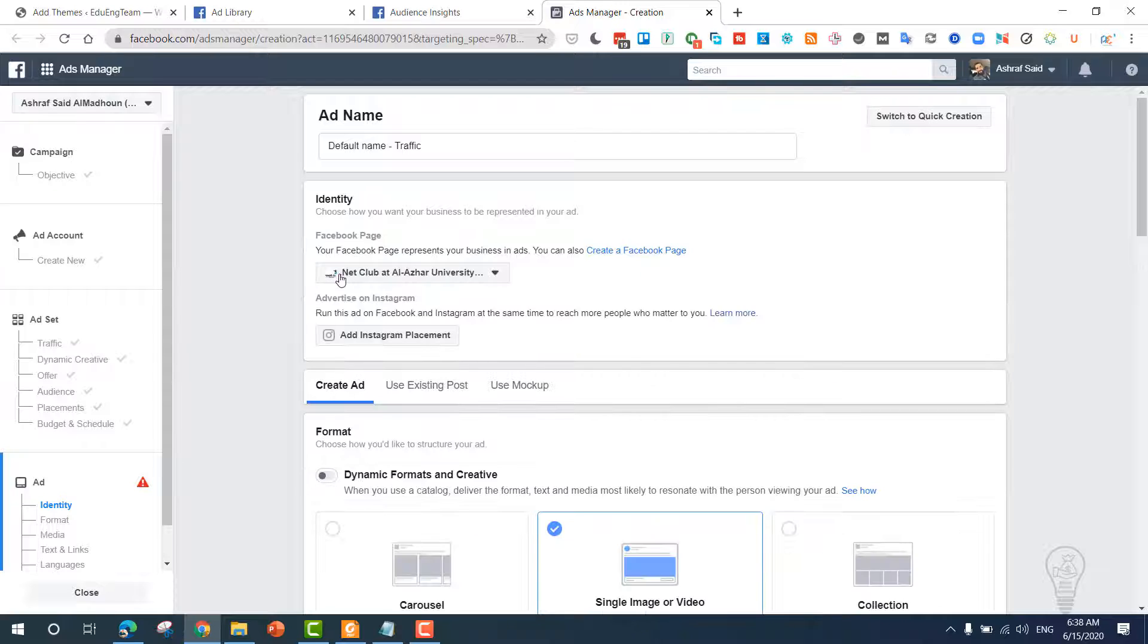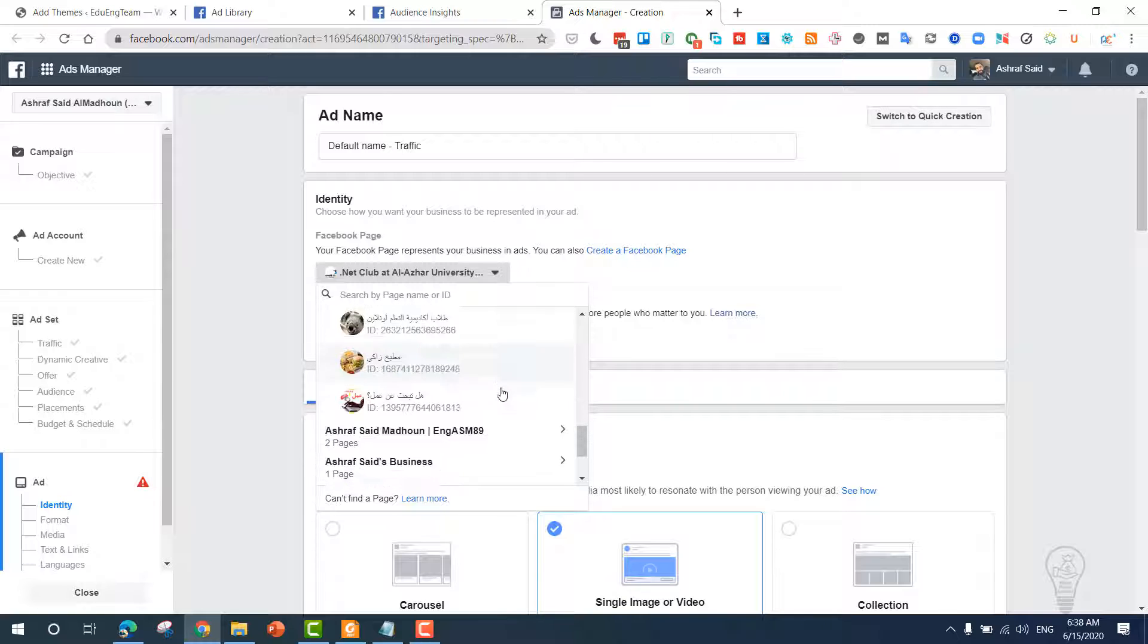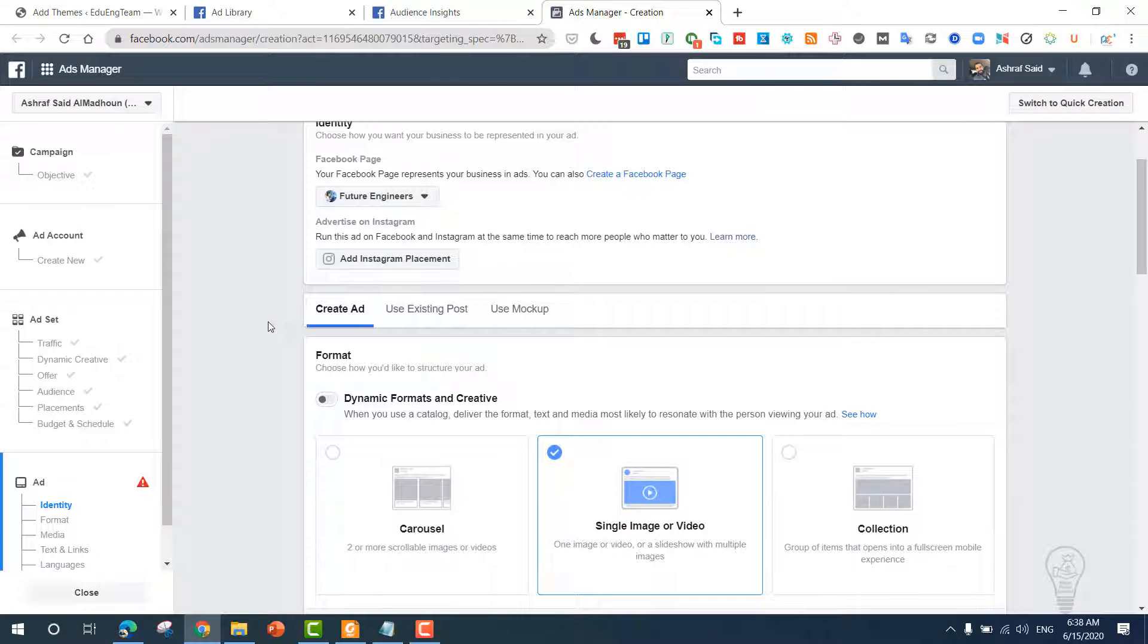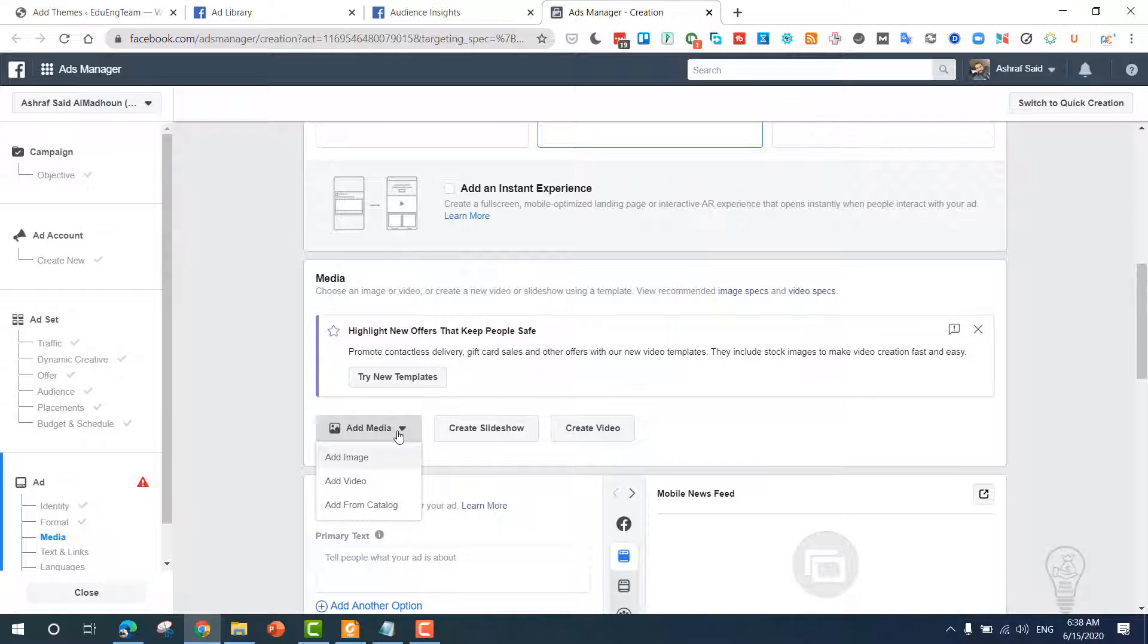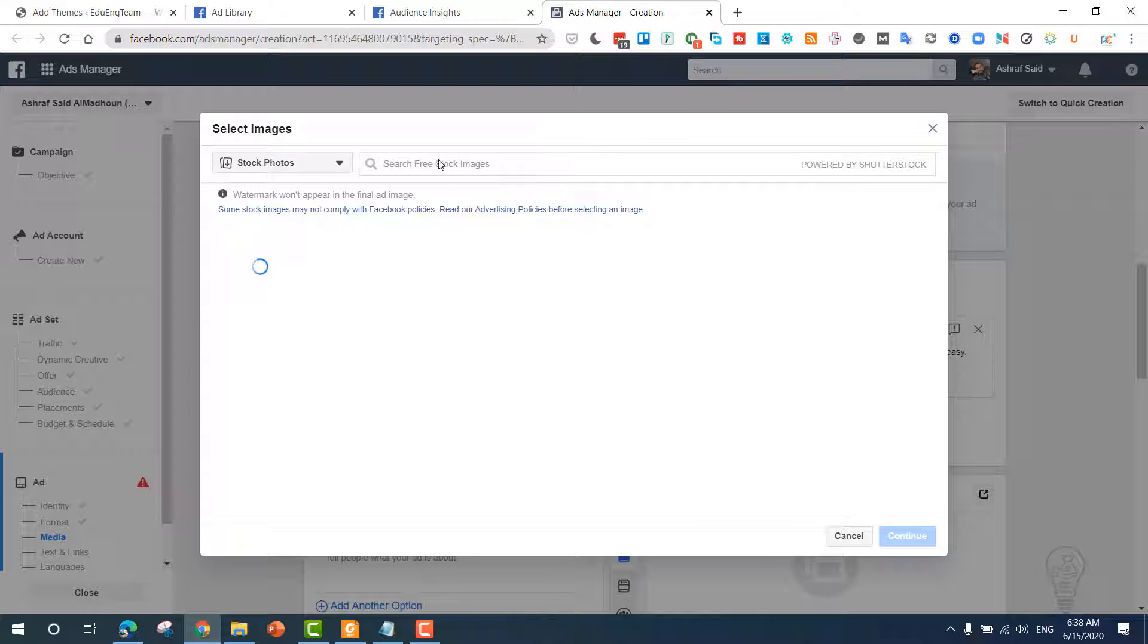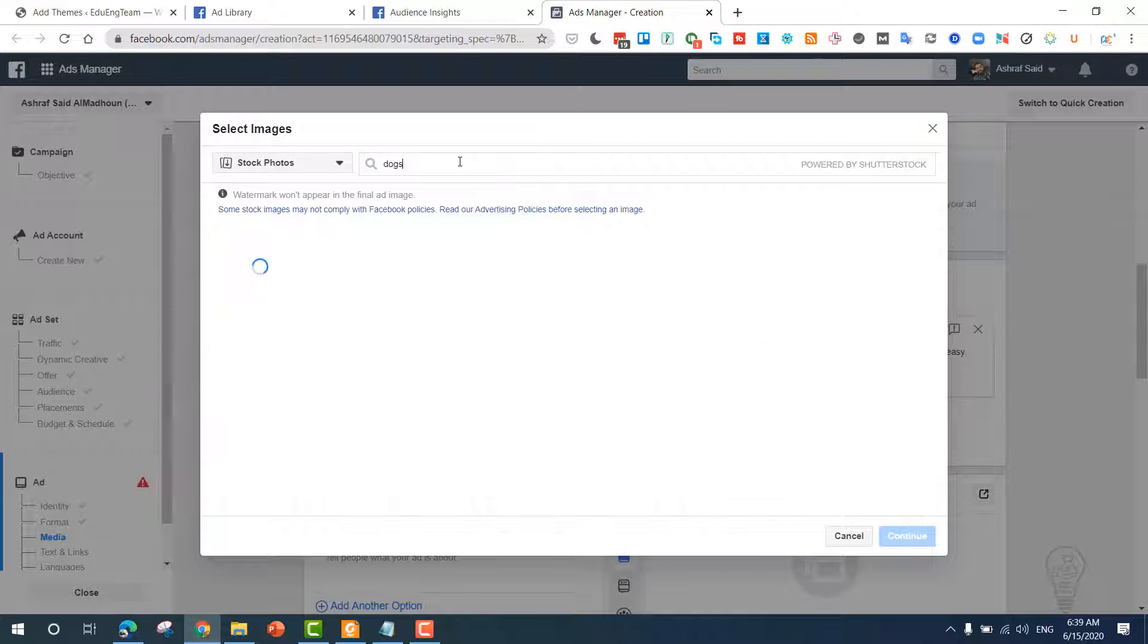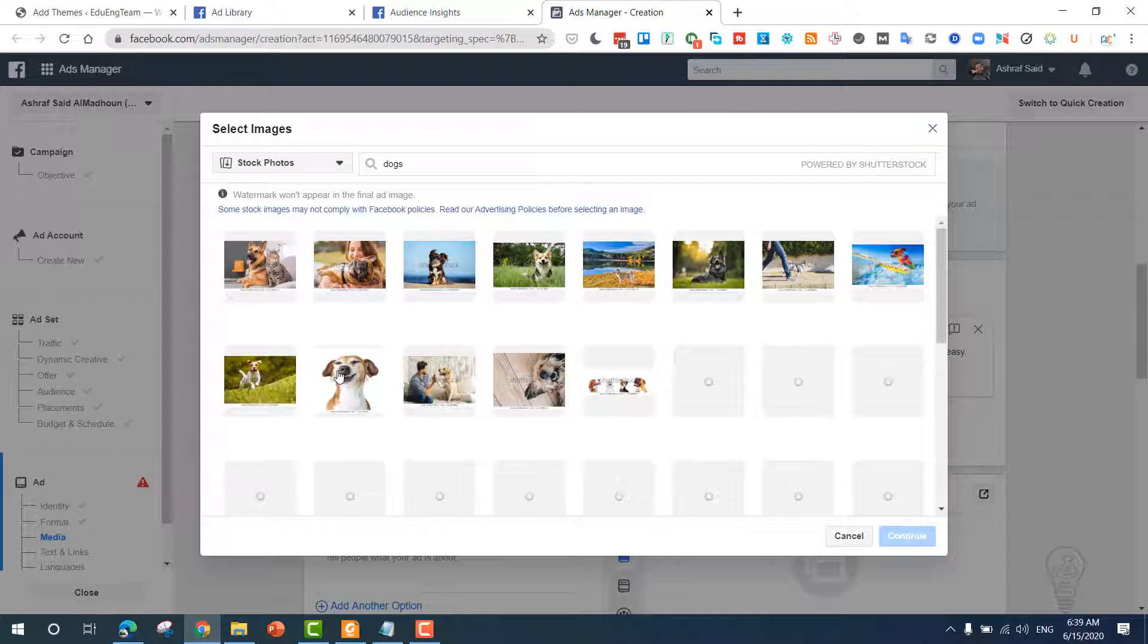Now you need to choose a Facebook page for your ads. Let's say that I have this page. You have to create a page and you can link your Instagram account. I really recommend this. Now once you do that, you need to place an image. Now you can click 'Add media,' 'Add image,' and you can basically write 'dog' and look for stock images for dogs. You have to create your own image, but I'm doing this just to save time. Now you can choose this image for this dog.